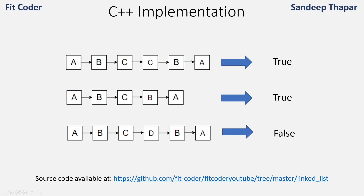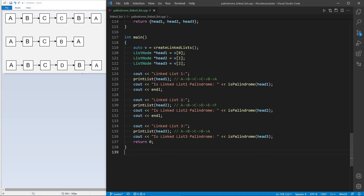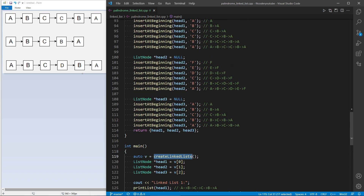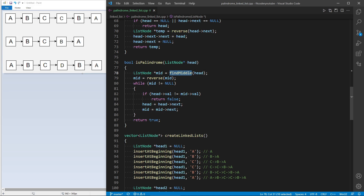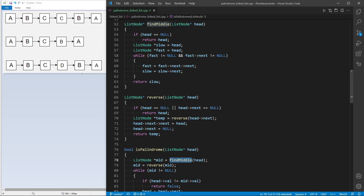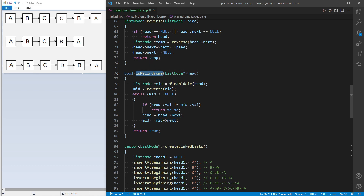All source code is available in my GitHub repository, link present here and in the description. In the main function I create three linked lists and call the function isPalindrome three times, passing head one, head two, and head three respectively. Inside isPalindrome, I first find the mid of the linked list using the findMiddle function, which uses two pointers slow and fast — slow moves by one, fast by two — and when the loop ends slow points to the midpoint.